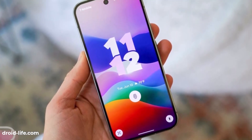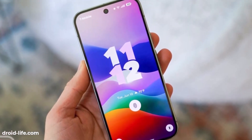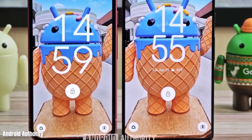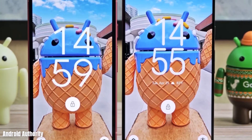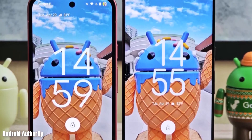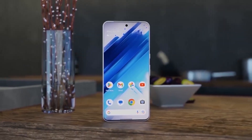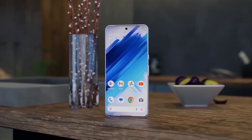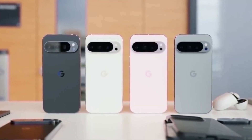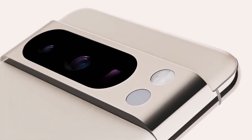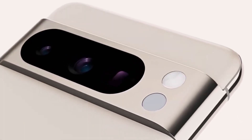Android 16 features the new Material You 3 expressive design, which improves usability across the board. It offers a cleaner layout, smoother transitions, and a more cohesive style. Pixel phones get it first, while Samsung's One UI will apply it later on.